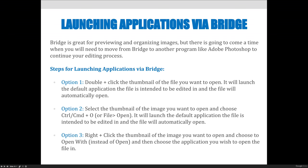Option three — the one I used in the previous video and the one I prefer — is to right-click the thumbnail and choose 'Open With,' then select the application you want. The first couple of times options one and two open the wrong program, you can tell your computer to always open that file type in Photoshop or whatever you prefer. But I just think it's easier to right-click and choose 'Open With,' so that's my preferred method.